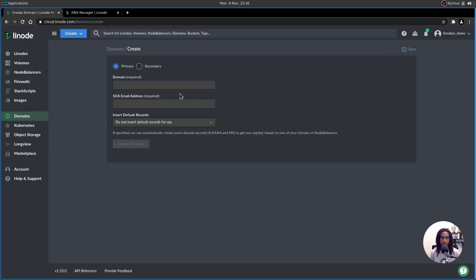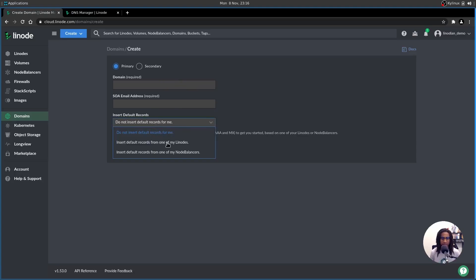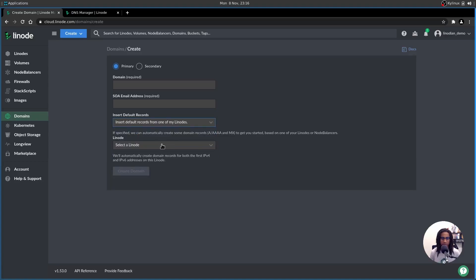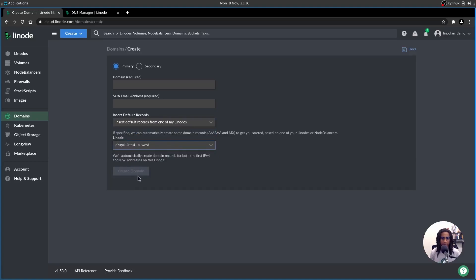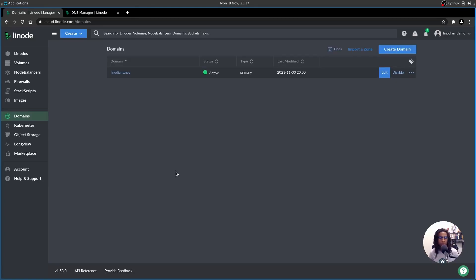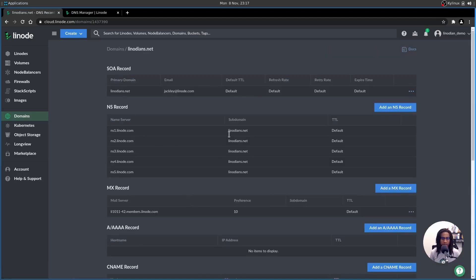Now from here, you would type in your domain address, the email you use to register that domain, and then where it says insert default records, you could actually select insert default records from one my Linodes from here, and then select the Linode that you have set up, and then create the domain from that. Alternatively, you can manually get your domain set up. So we're going to select Linodeans.net here.